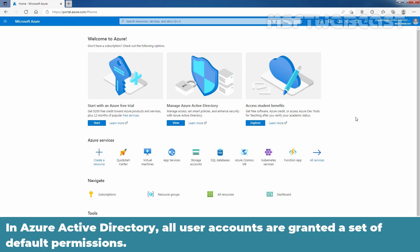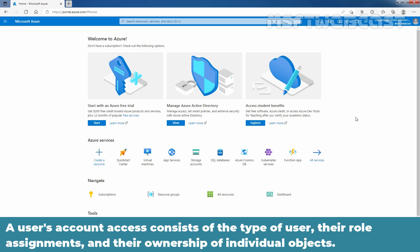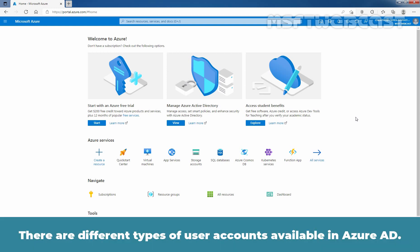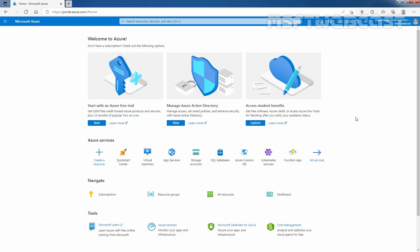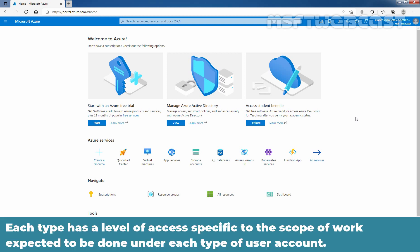In Azure Active Directory, all user accounts are granted a set of default permissions. A user's account access consists of the type of user, their role assignments, and their ownership of individual objects. There are different types of user accounts available in Azure Active Directory. Each type has a level of access specific to the scope of work expected to be done under each type of user account.